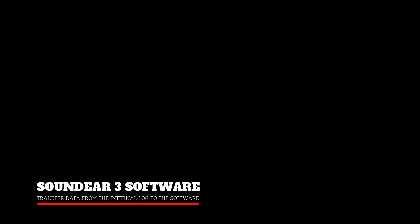This video will guide you through the simple steps of exporting log files from the internal memory of the Soundear 3 and importing them into the Soundear software using a USB key.